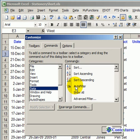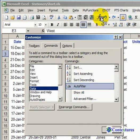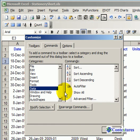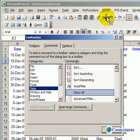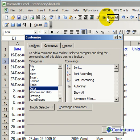We're going to drag that to any existing toolbar, so I'll put it up here beside the Format Painter. I also want to add the Show All button so after I apply a filter I can quickly remove it. I'll put that right beside the Auto Filter button that I added.